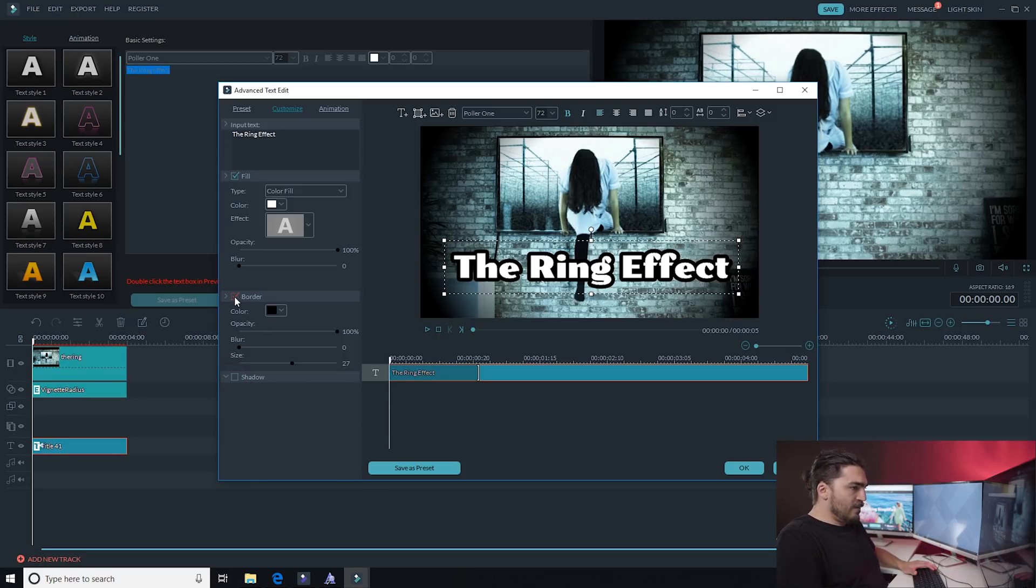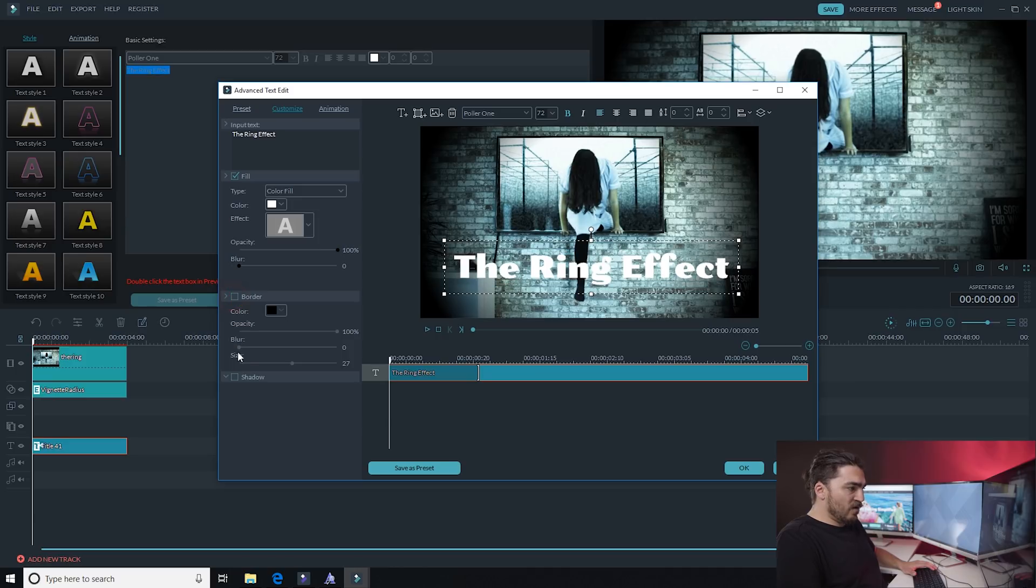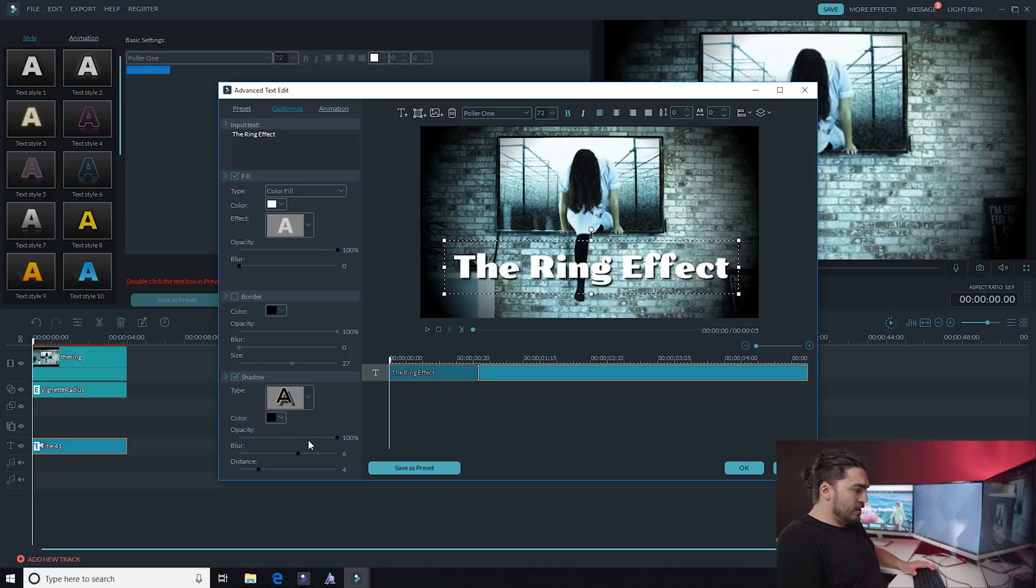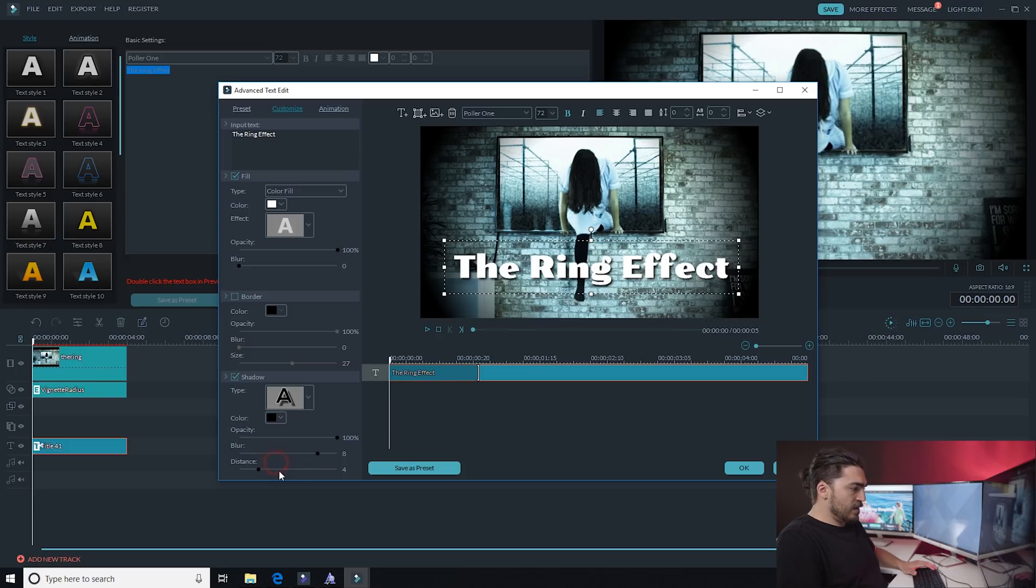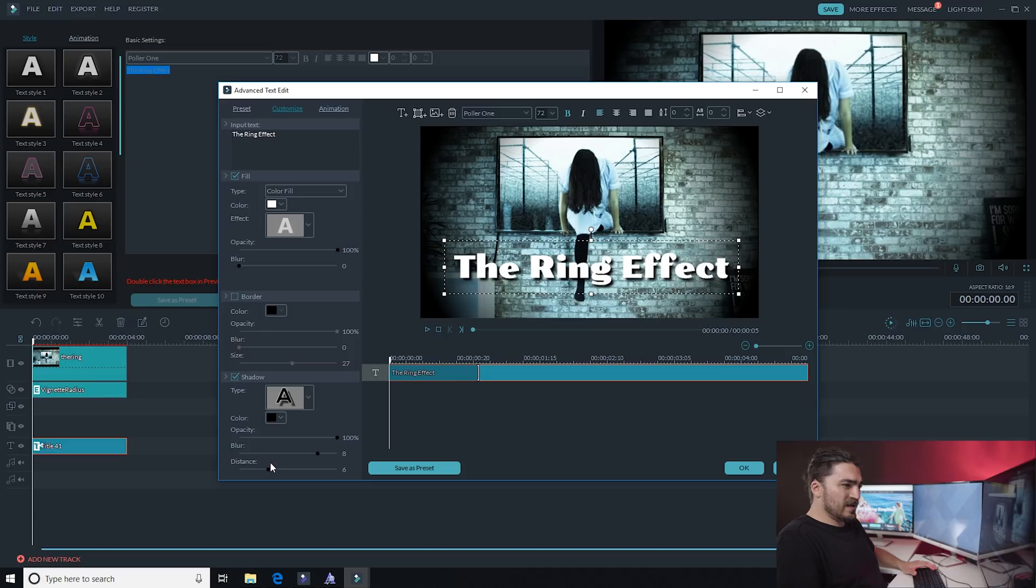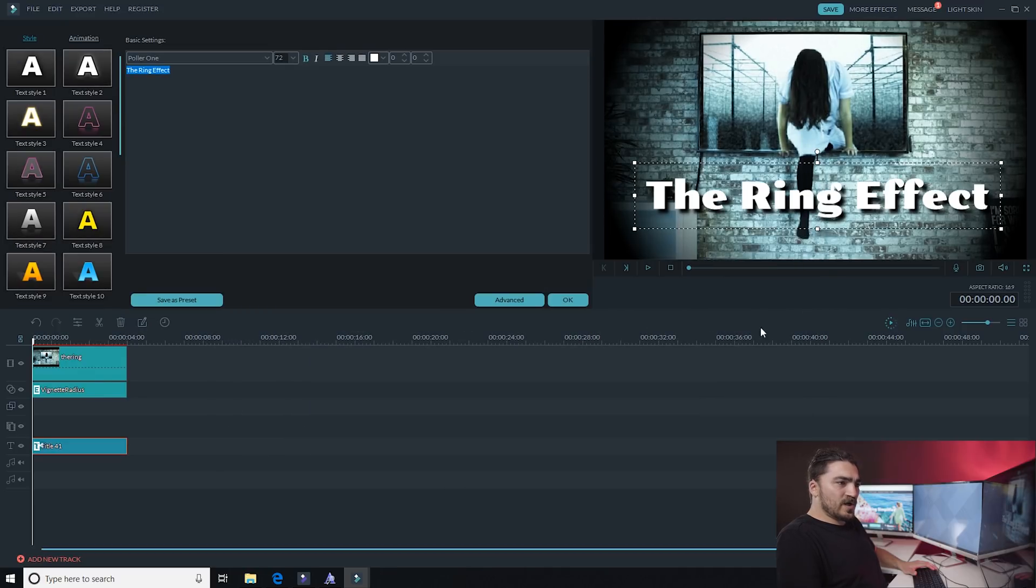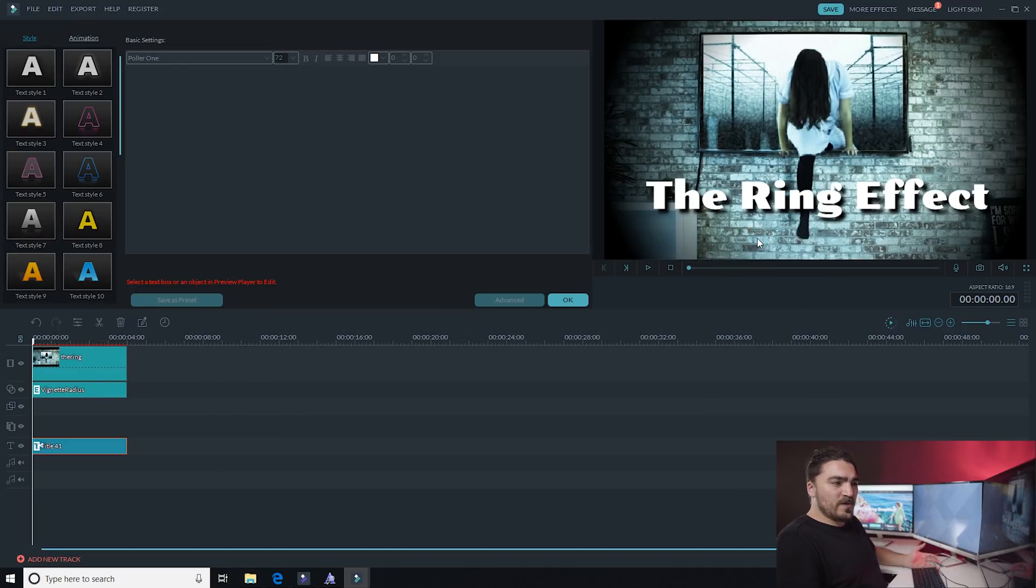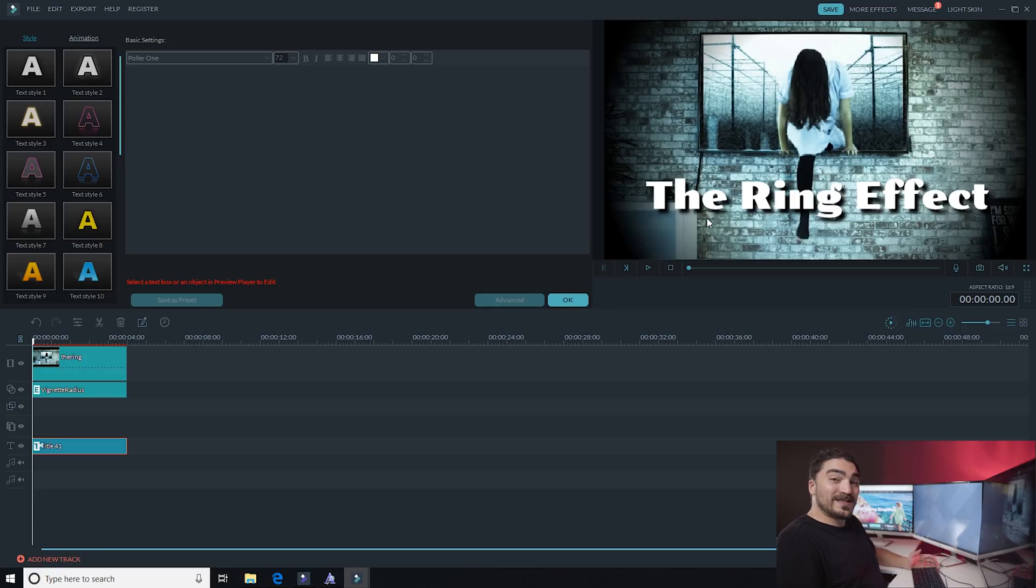But if I didn't want a border and I wanted a shadow instead, that could work, and I can mess with the different options here to make that text stand out. Oh, that's pretty good. So once you're happy with your thumbnail, you're gonna want to make a snapshot and this will save it to Filmora.